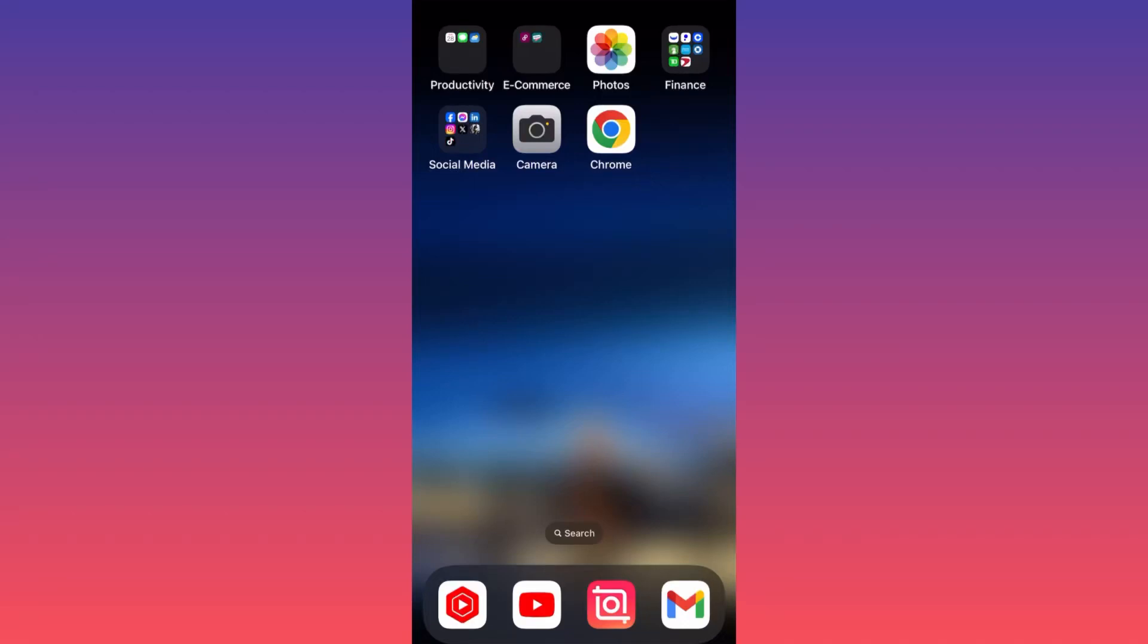In today's video, I'm going to show you how you can upload a video from your device to the YouTube mobile app. Let's launch YouTube first.